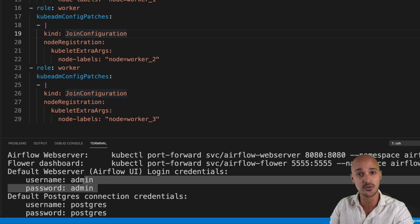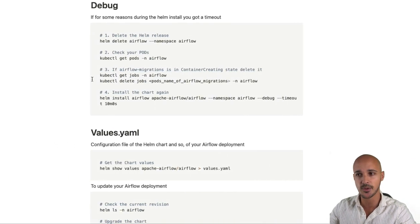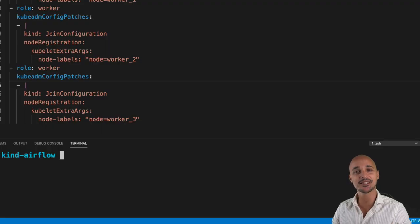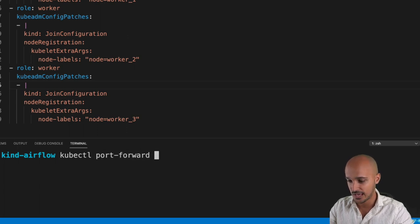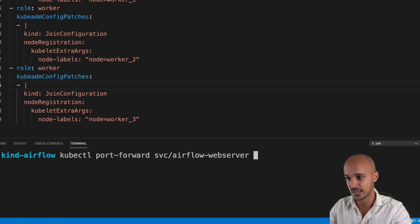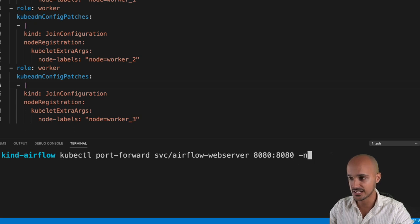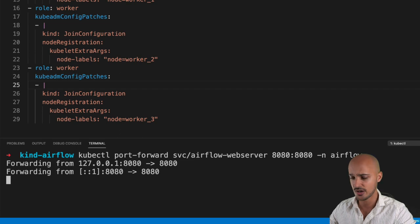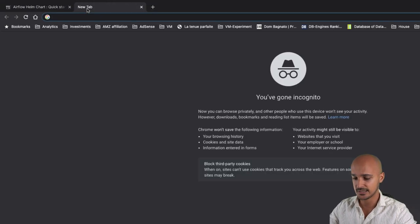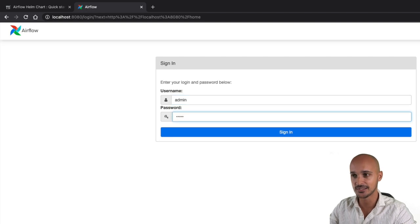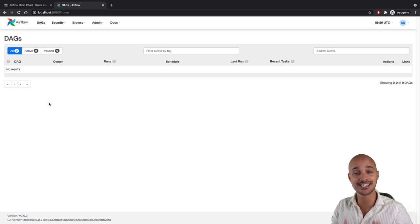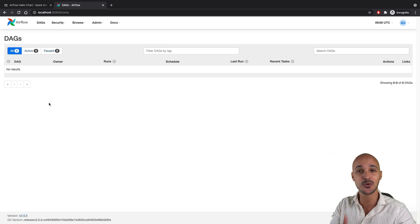If for some reason you had a timeout during the helm install command, I strongly advise you to delete the release and install it again using the commands under the debug section. The last step to access the Airflow UI is to bind port 8080 of the Airflow web service with port 8080 of your machine. Type `kubectl port-forward svc/airflow-webserver 8080:8080 -n airflow` and hit enter. Go to your web browser, open a new tab and type localhost:8080. Type admin/admin and you land on the DAGs view. At this point, you have successfully deployed Airflow with the official Helm chart on your local Kubernetes cluster.